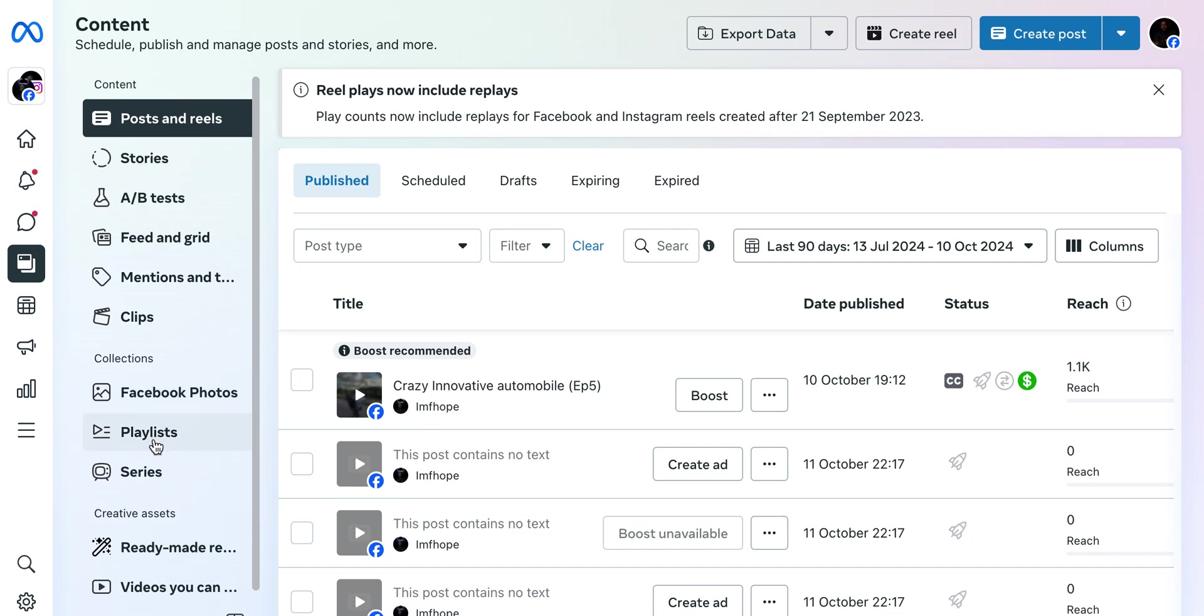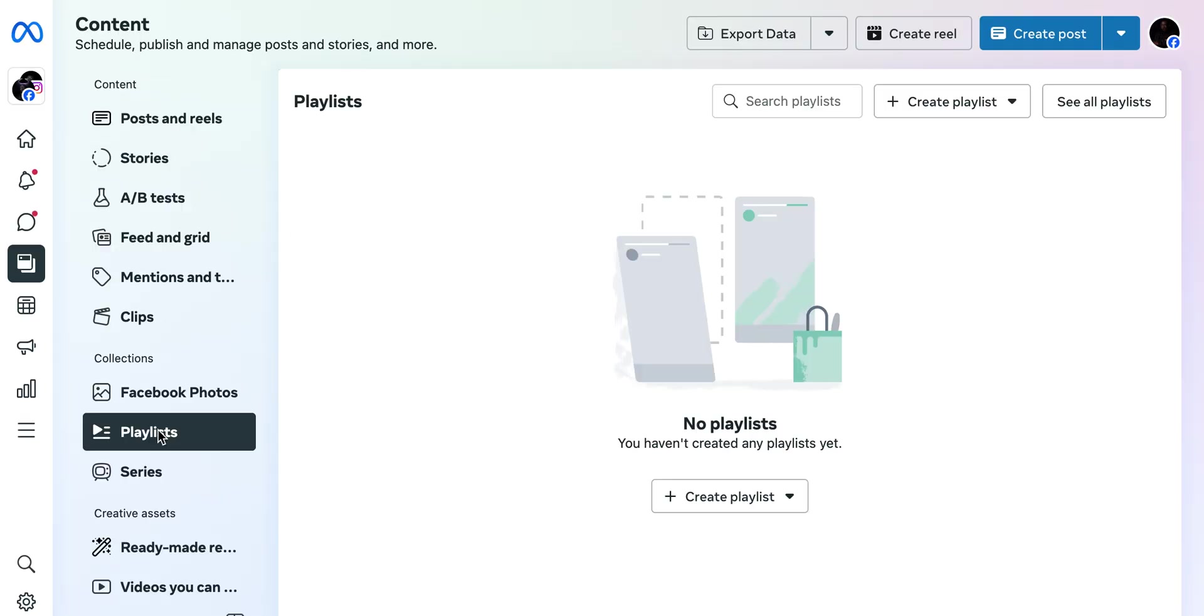From the top down, before you get to the bottom under Collections, you'll see Playlists. You can create Series also and Facebook photo collections. I'm just gonna go straight to Playlist because that's the business of today. Click on Playlist and wait for it to load up.